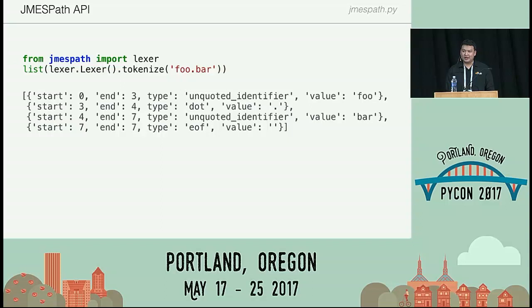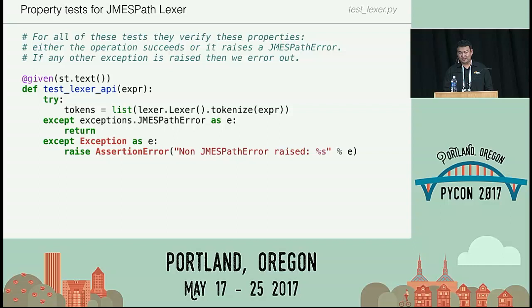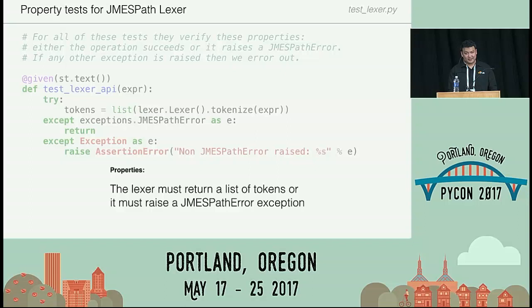Right off the bat, thinking about just the lexer, there are several properties we can assert. The first one — applicable to almost any code — is that calling your method should either return some expected type or raise a specific exception. If it raises anything else, that's a bug. For a lexer specifically, we can assert that no two tokens share the same starting location, and that starting locations are always increasing, since a tokenizer linearly scans through input. It would be really weird to have tokens at index zero, then five, then two.